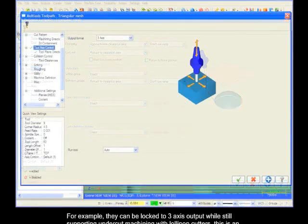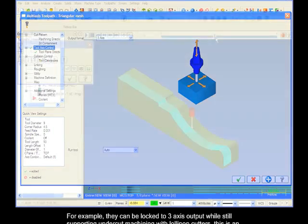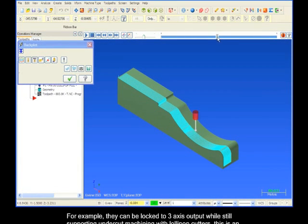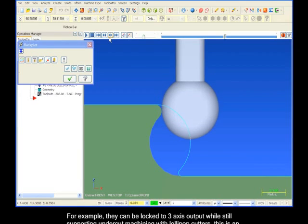For example, they can be locked to 3-axis output while still supporting undercut machining with lollipop cutters. This is an example of a parallel finishing routine.